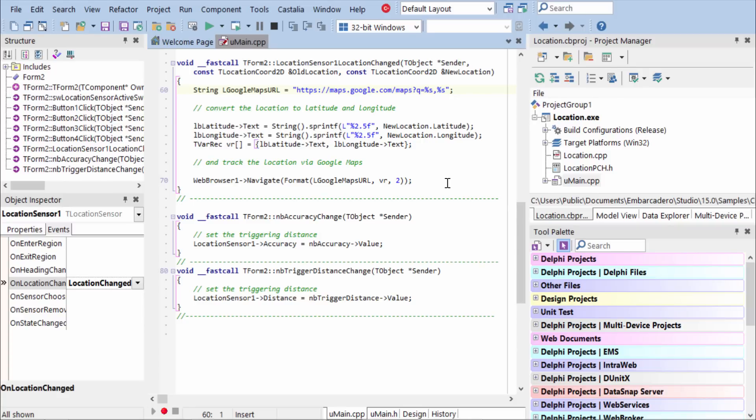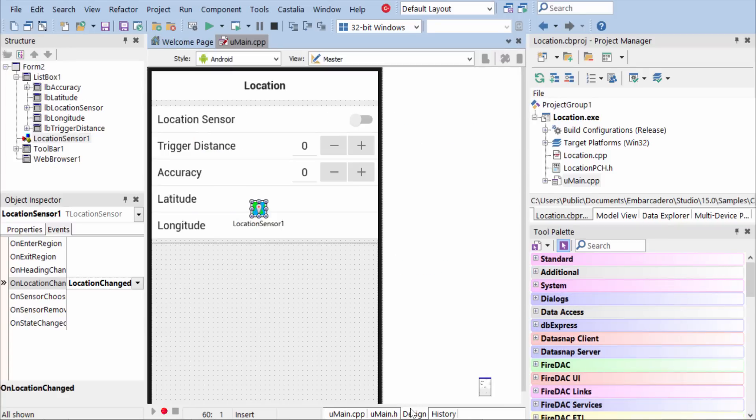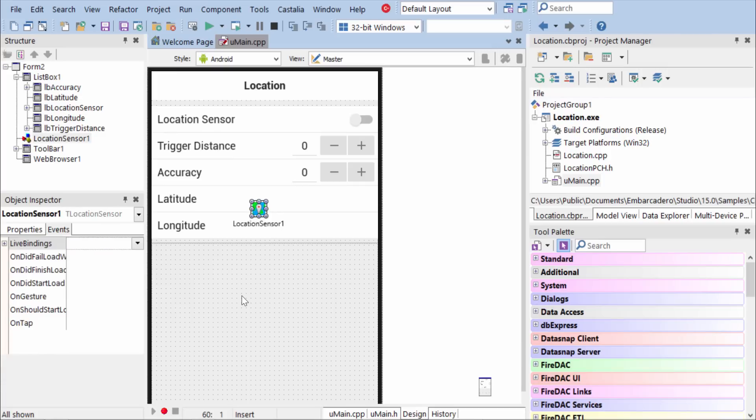And what this will do is display the map of the current location here in this TWebBrowser component.